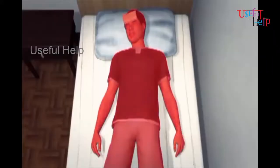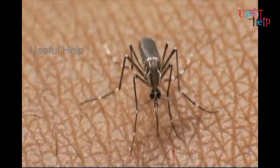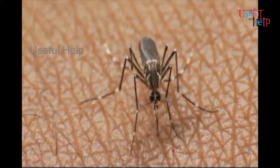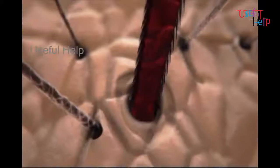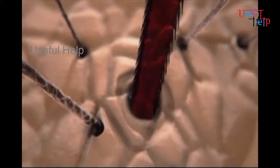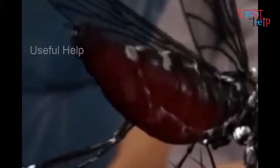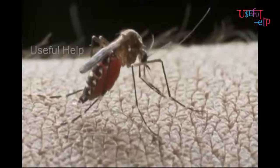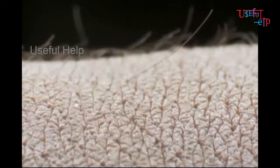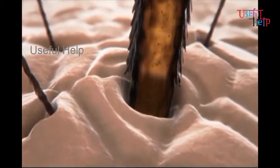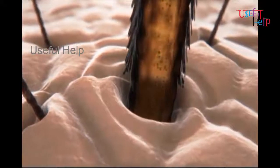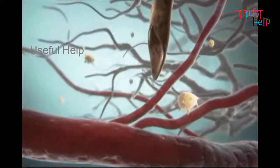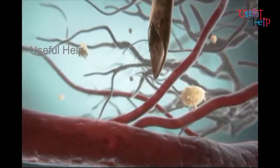How does dengue infect humans? First, a mosquito bites an infected person. Then the virus enters the mosquito's body. The infected mosquito then bites a healthy human, and this is how the human gets infected by dengue.